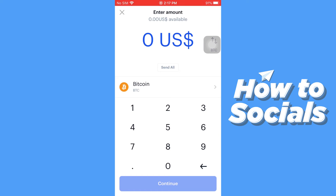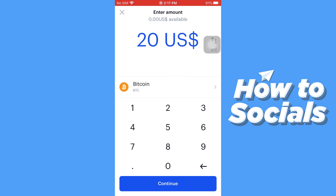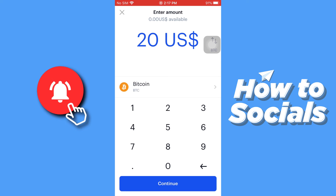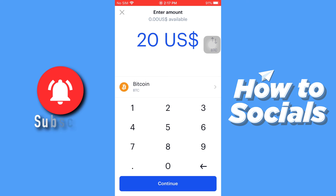Now you have to enter the amount in US dollars. I'll just quickly enter an amount, then tap on Continue.